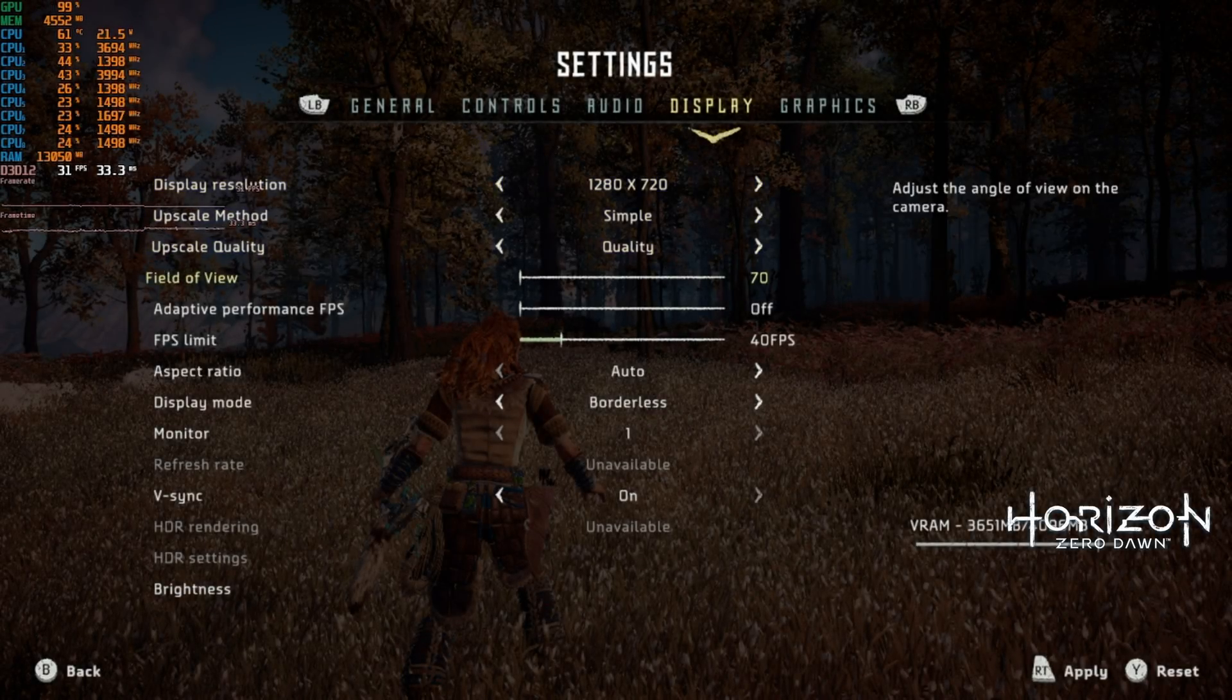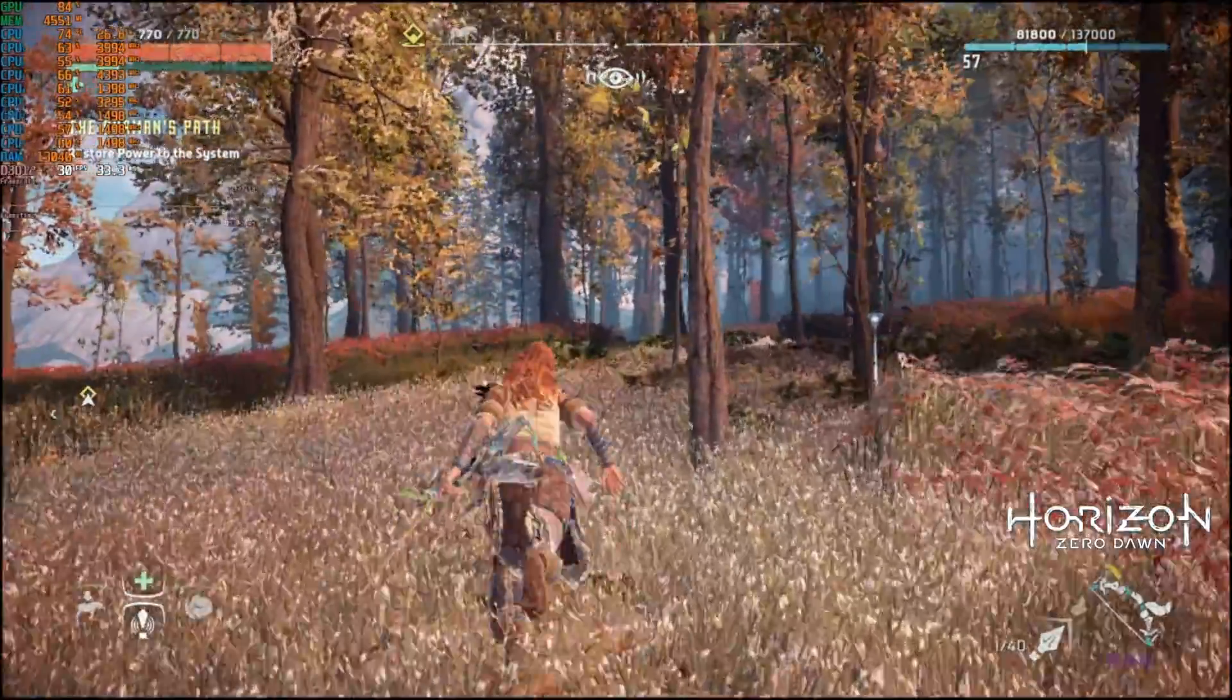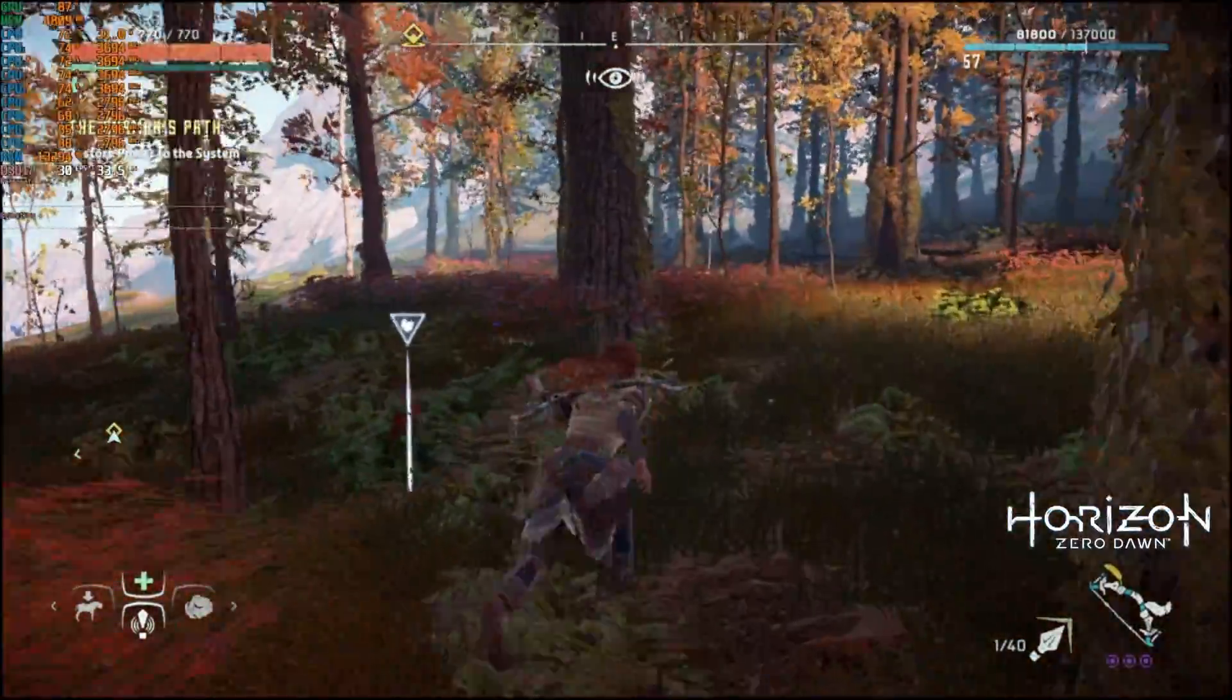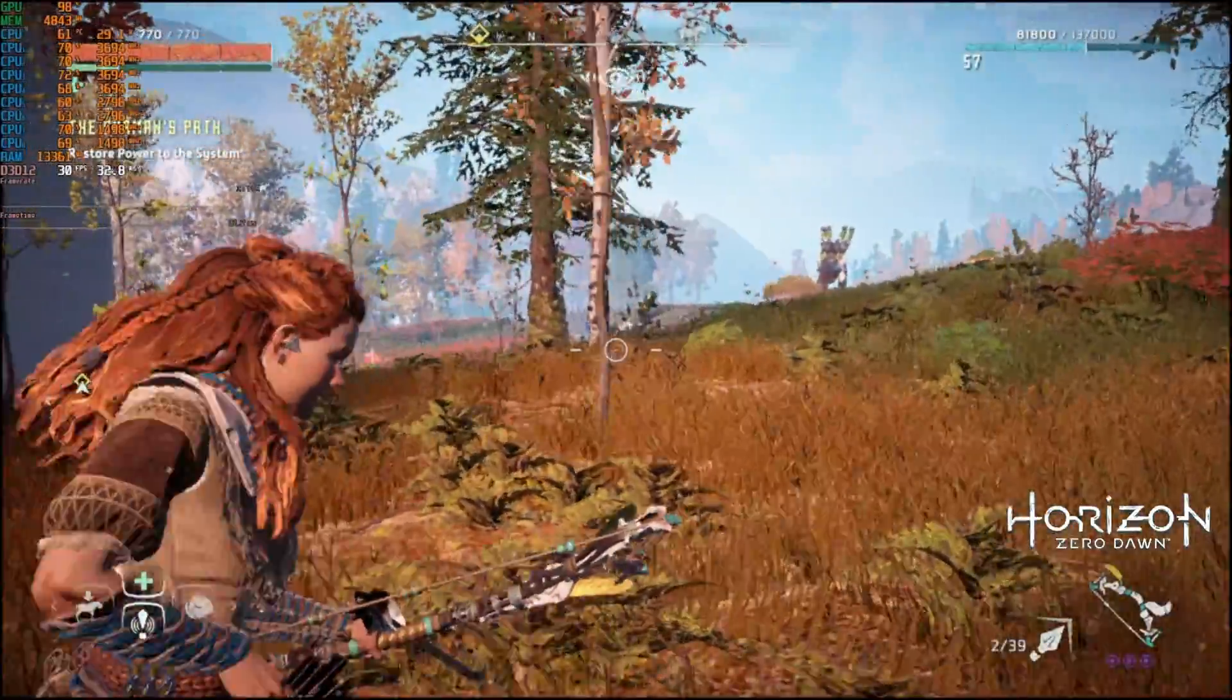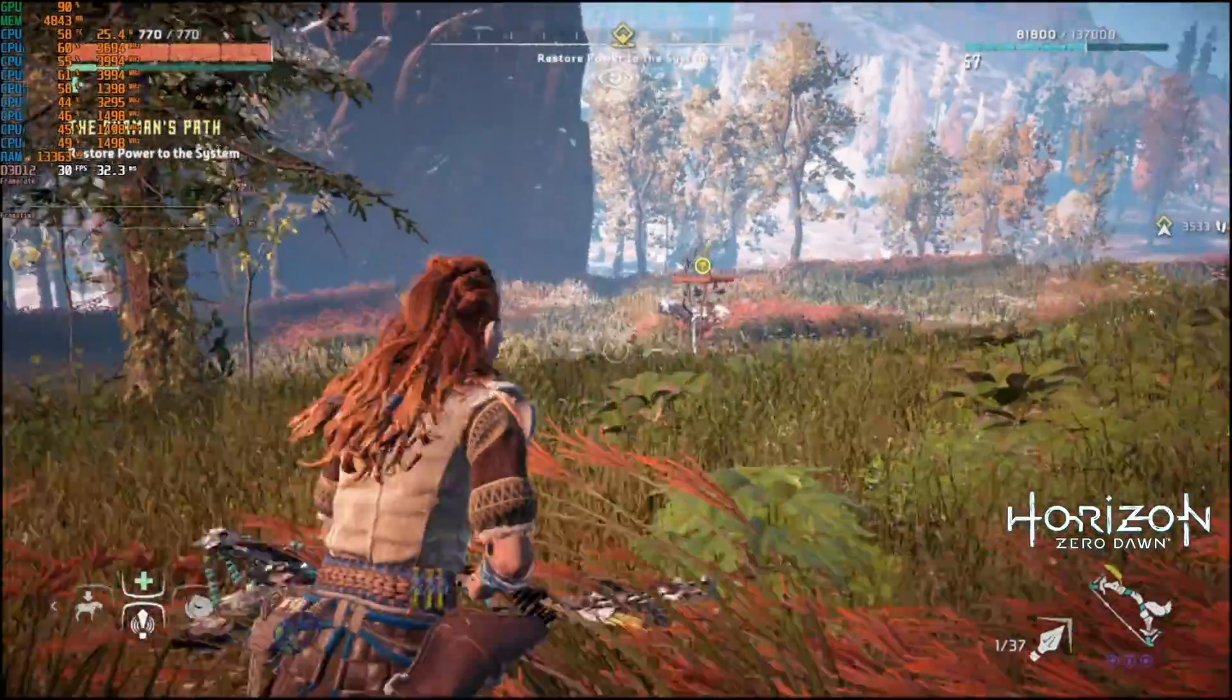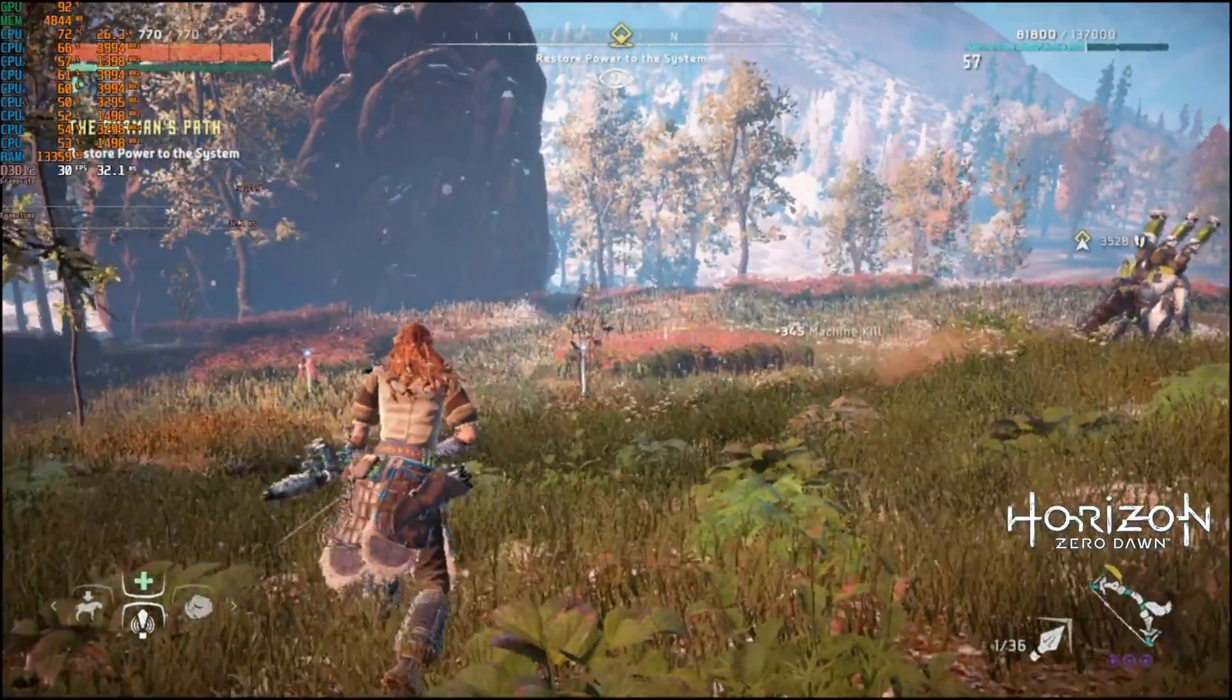Horizon Zero Dawn was the most challenging game to run on the core box. I was only able to get it playable using 720p, the lowest graphics settings, simple scaling, and a lock of 30 fps. Even with the 1215U processor pushing over 30 watts you can still enjoy a large portion of these games but you're going to be turning a lot of the graphics settings down to lowest and 720p with a hard cap of 30 fps.